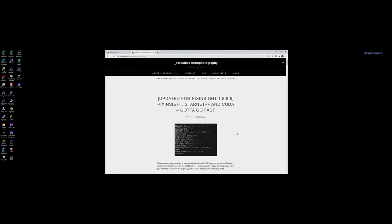I did update PixInsight to 1.8.87 and I don't know if Starnet++ with this CUDA is supported in that. So this works definitely with the last version. I did put in the new version and it didn't go as fast so there might need to be another update done on that. But if you stay with 1.8.86 this works perfectly well.